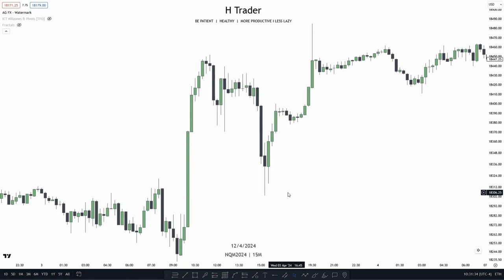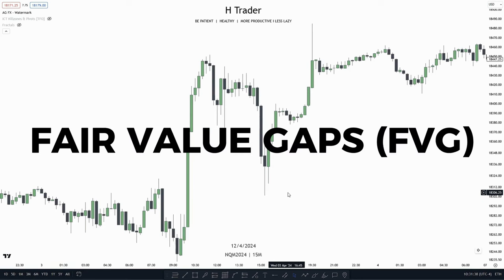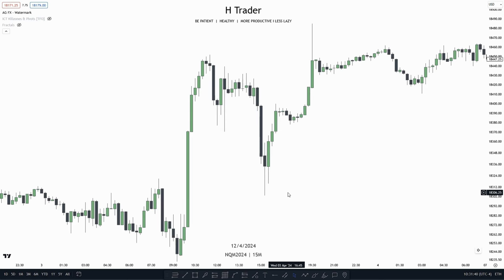For H-Trading Course Day 3, we're going to talk about fair value gaps. This ICT concept is actually very simple compared to other ICT concepts. When we understand this concept, we can also pair it with the market structure shift that we talked about last time. So let's get into the video.